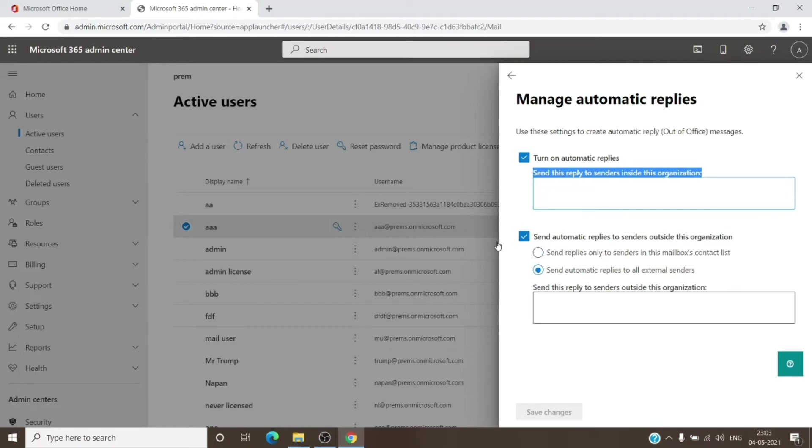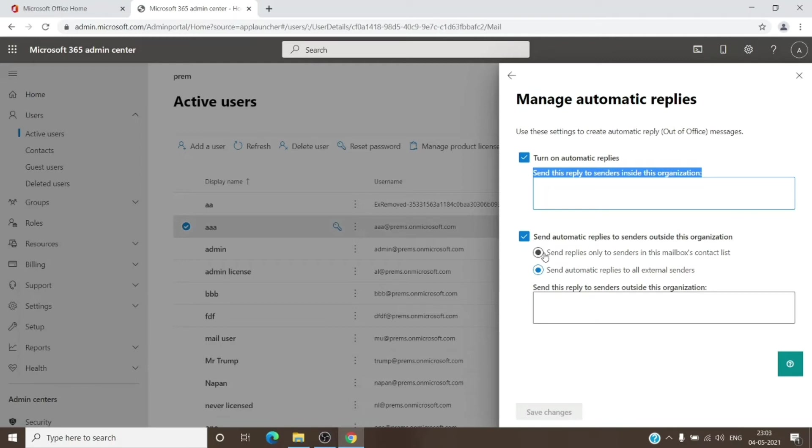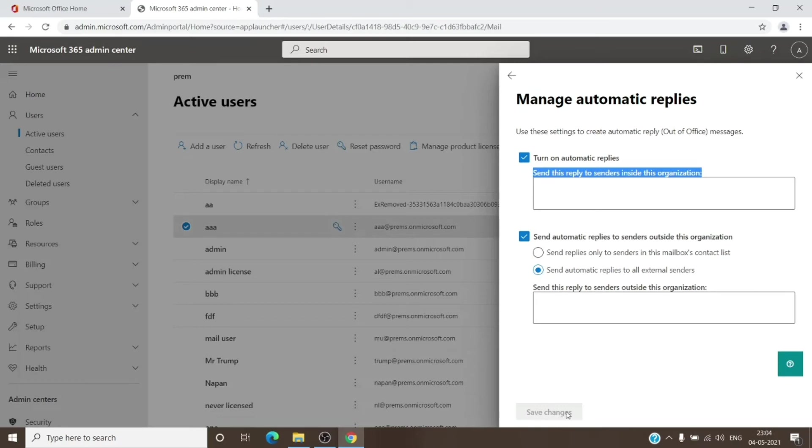And once you turn this on, you get a window again, and you can paste the message which you want the external user to see. Both of them can be different from each other, and you can turn either of them on or off as per your requirement. Once you do that, you just have to click on Save Changes at the bottom, and the automatic reply will be turned on for the user.